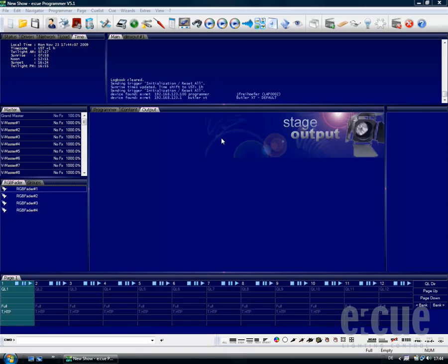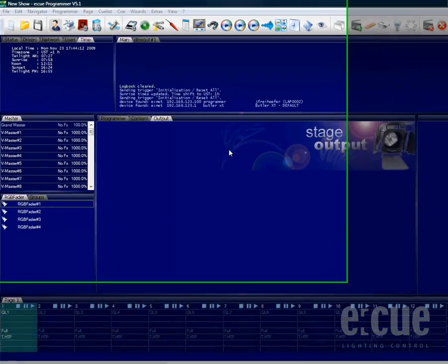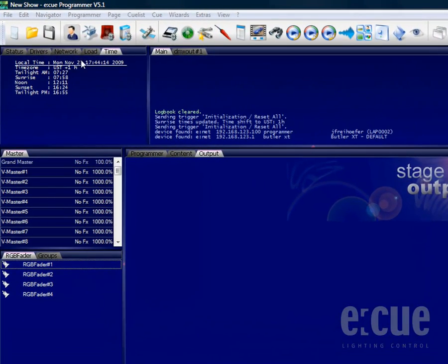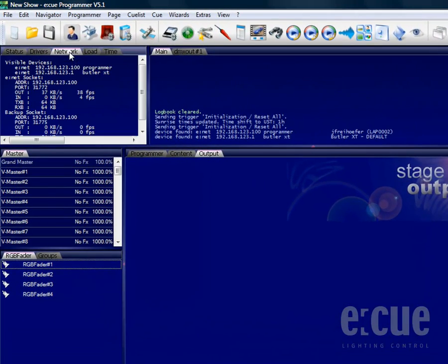If you would like to change the IP address of the Butler XT or any other network-connected DMX output device by EQ, you have to use the NCT. The Network Configuration tool can be found inside the Network tab.